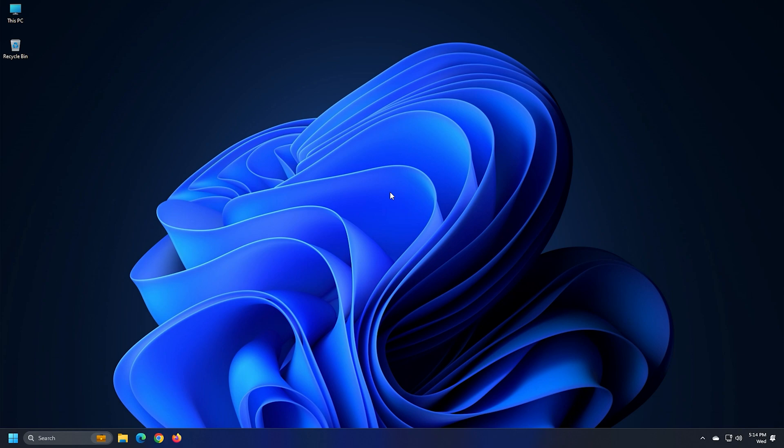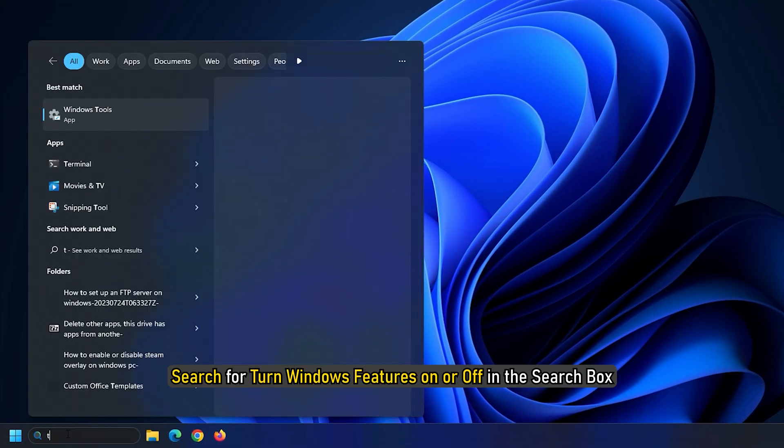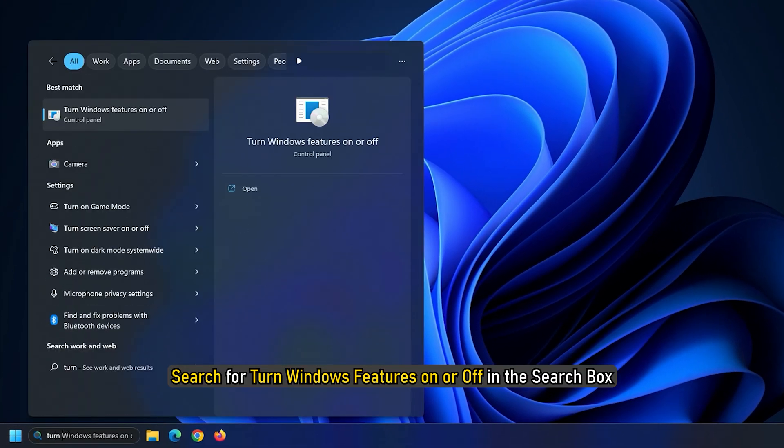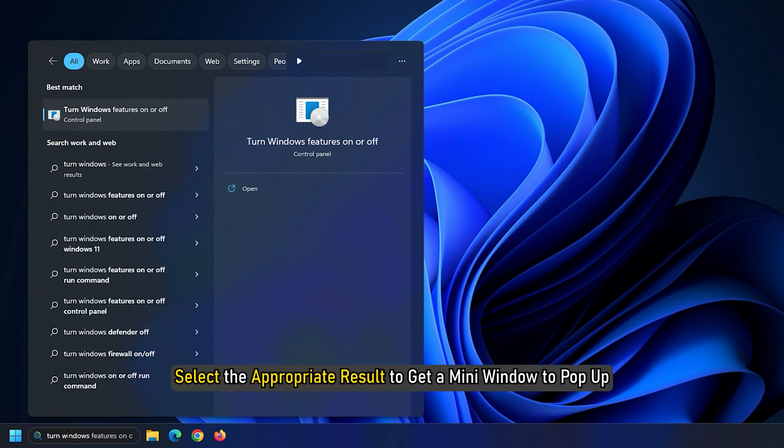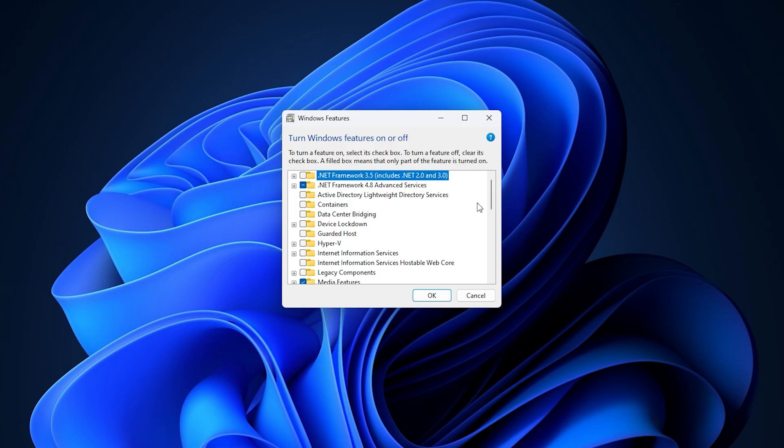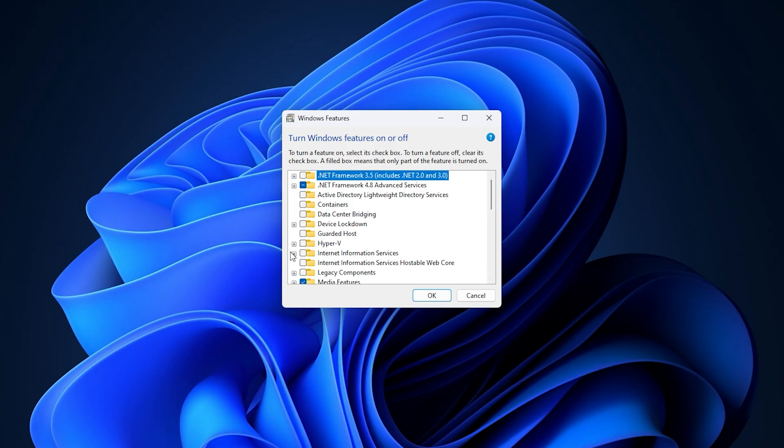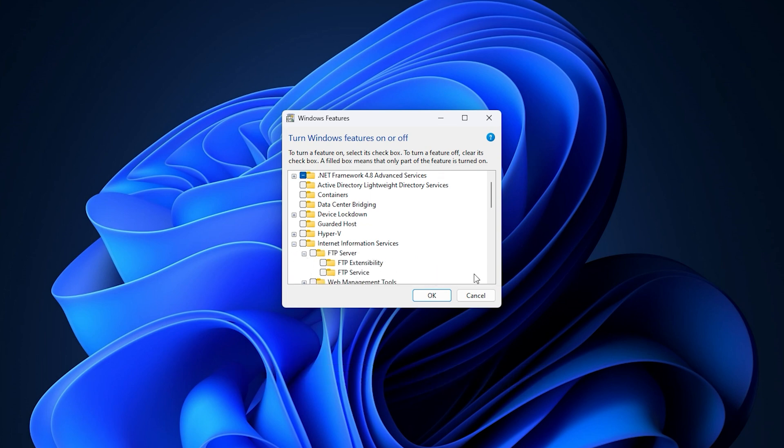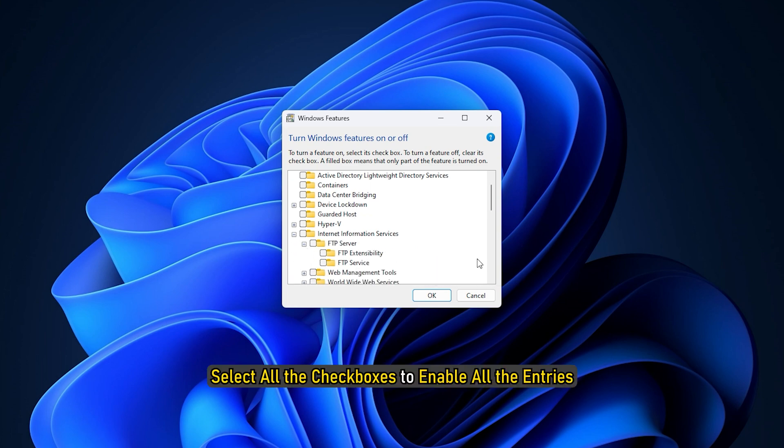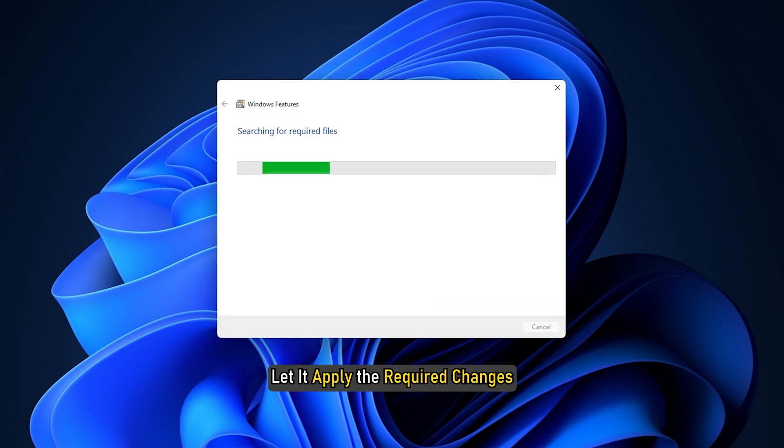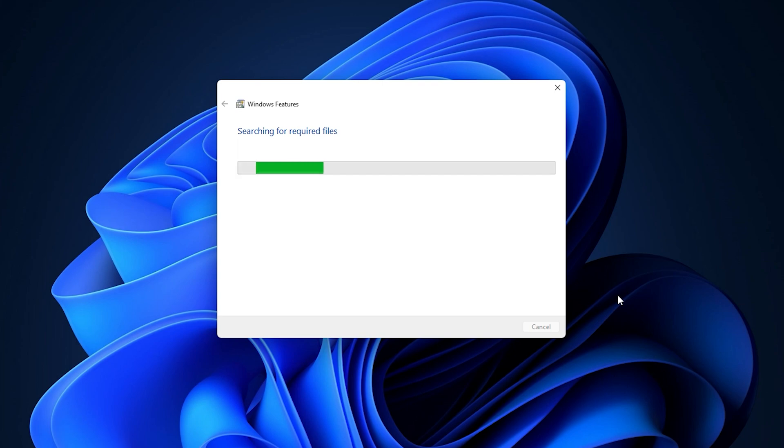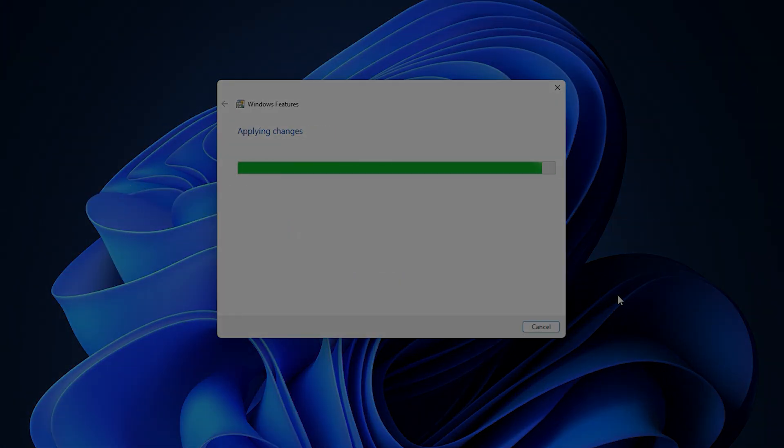Part 1. Start by searching for Turn Windows features on or off in the search box. Select the appropriate result to get a mini window to pop up. Scroll down the list to expand Internet Information Services under which you need to expand FTP server. Select all the checkboxes to enable all the entries and click on OK. Let it apply the required changes. Your computer is now enabled to host an FTP server.